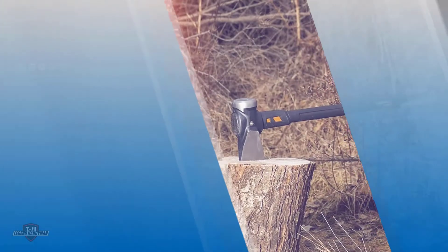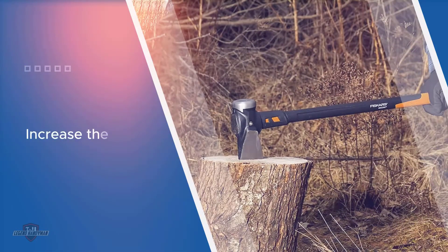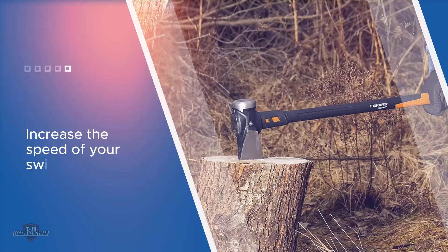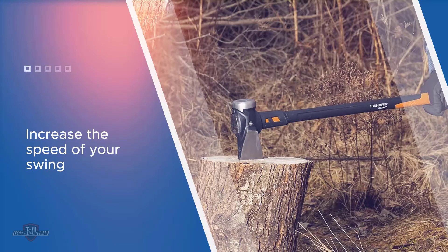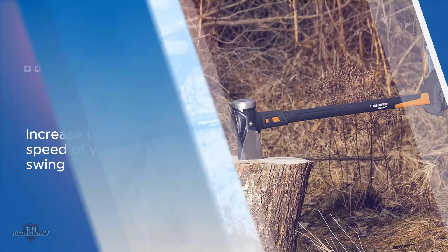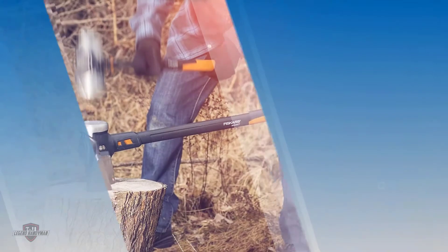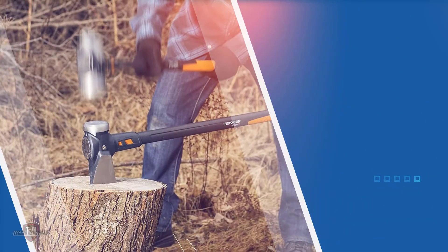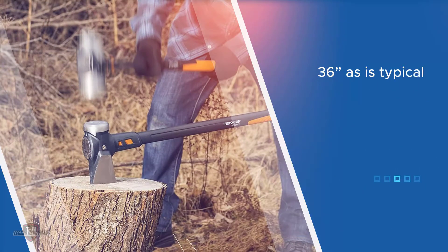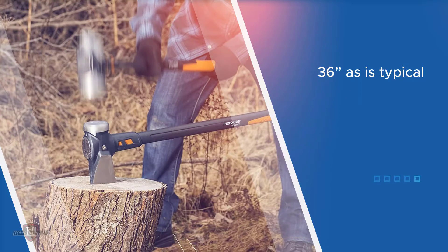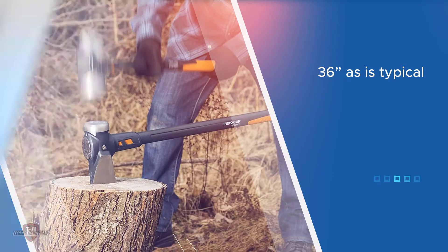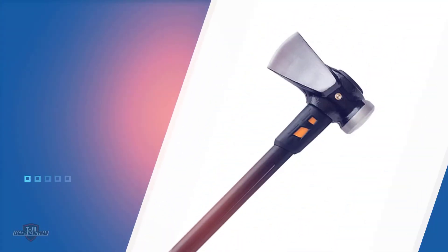Balance and power have been perfected to increase the speed of your swing, allowing more power to hit the wood. This product is a bit different than others when it comes to weight. It is 36 inches, as is typical, but comes with a four-pound maul head. This maul is available at a great price that includes a sheath for storage and protection.